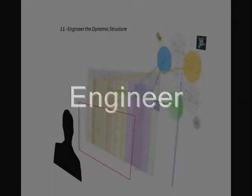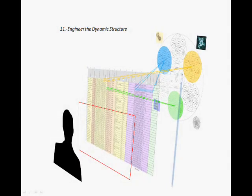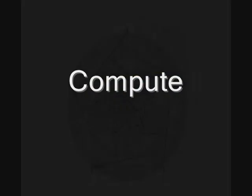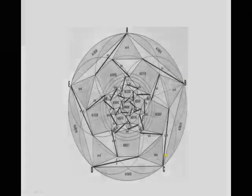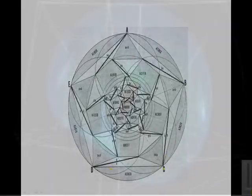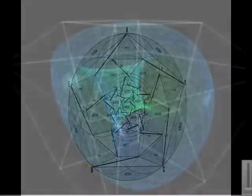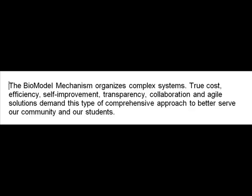The Bio-Model Mechanism facilitates the engineering of various interfaces according to users' needs while helping to complete three-dimensional computations in order to establish relationships, patterns, and best practices. The Bio-Model Mechanism organizes complex systems. True cost, efficiency, self-improvement, transparency, collaboration, and agile solutions demand this type of comprehensive approach to better serve our community and our students.